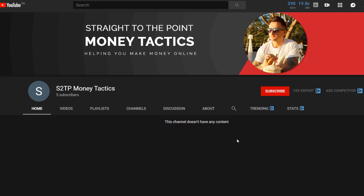Before we jump into this video, I've got a quick announcement. I'm making a completely new channel — don't worry, I'm still going to be posting on Digital Millionaire — but I am making a new one called S2TP Money Tactics, which stands for Straight to the Point Money Tactics. This channel is going to be focused on fast-paced videos teaching you the best ways to make money online, no fluff whatsoever.